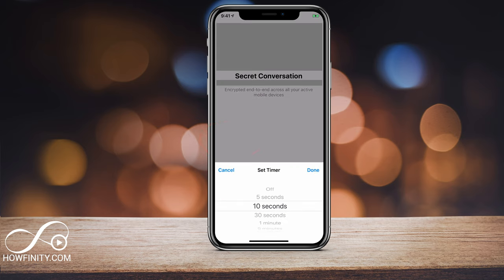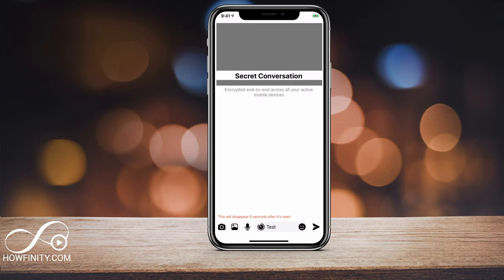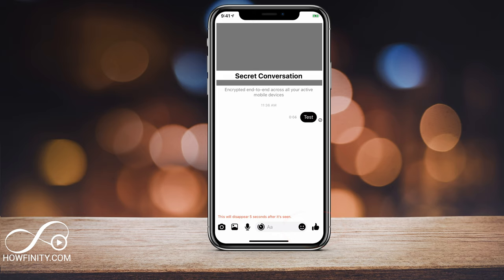At the bottom, you can type in your message and there is a time option — press that. You can set it to 10, 5, or 30 seconds, or Off so it will never expire. If you set it to 5 seconds, for example, when the person sees the message it will disappear in 5 seconds. Once you're done, press the airplane icon to send it.